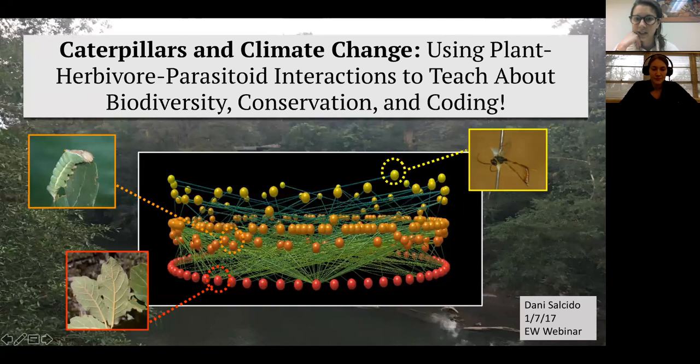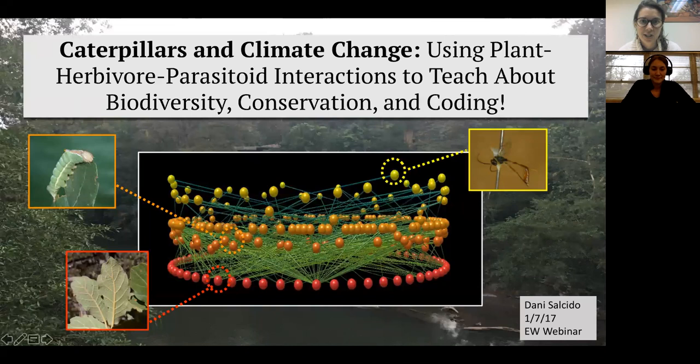We have a good number already on here, so we'll get started and we're going to be recording it, so we'll share it out in case anyone hopped on late. We're really excited to have Danny Calsito, Field Team Leader for Lee Dyer's Expedition Climate Change and Caterpillars, here with us today as part of our Teach Earth webinar series.